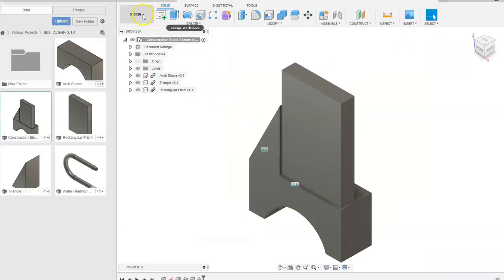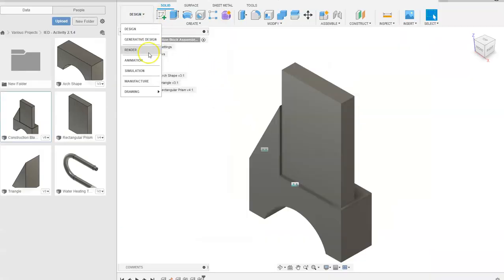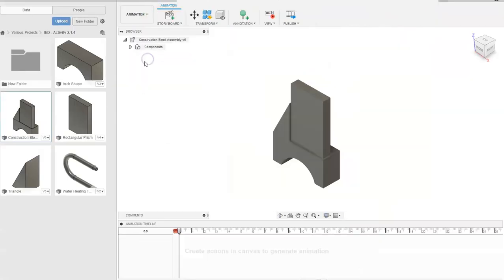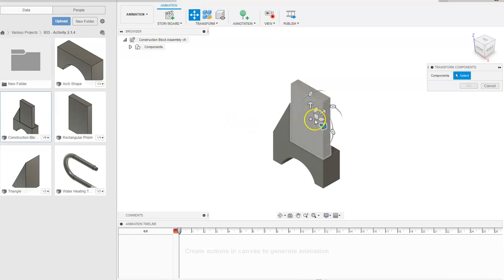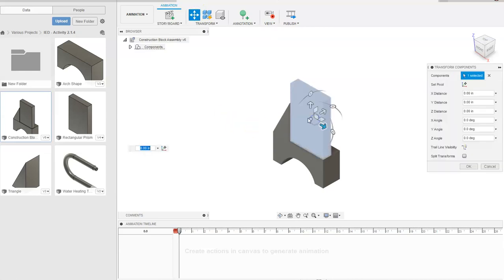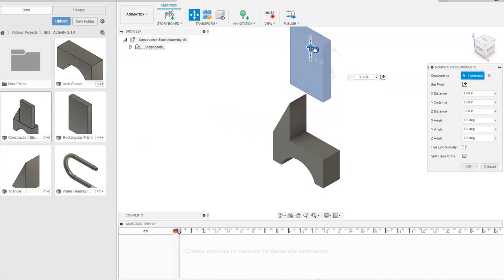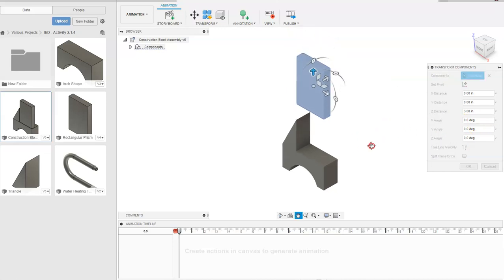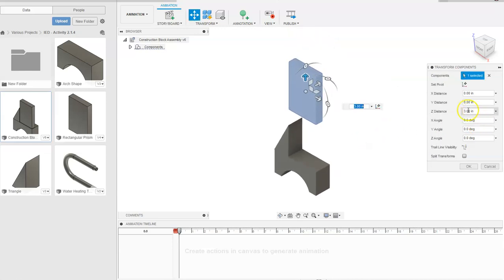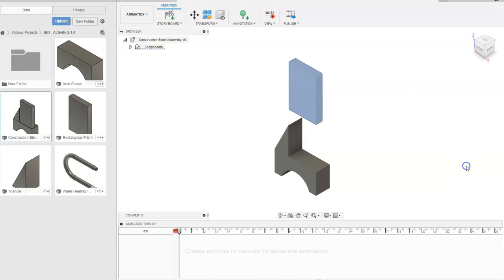In Fusion we're going to go to Design, then to Animation, and we're going to go up to Transform Components. We're going to click on the rectangular prism and drag up. You'll notice that we get these offsets for distances over here — we're dragging on the z-axis right now and that's three. We're going to go ahead and say okay.